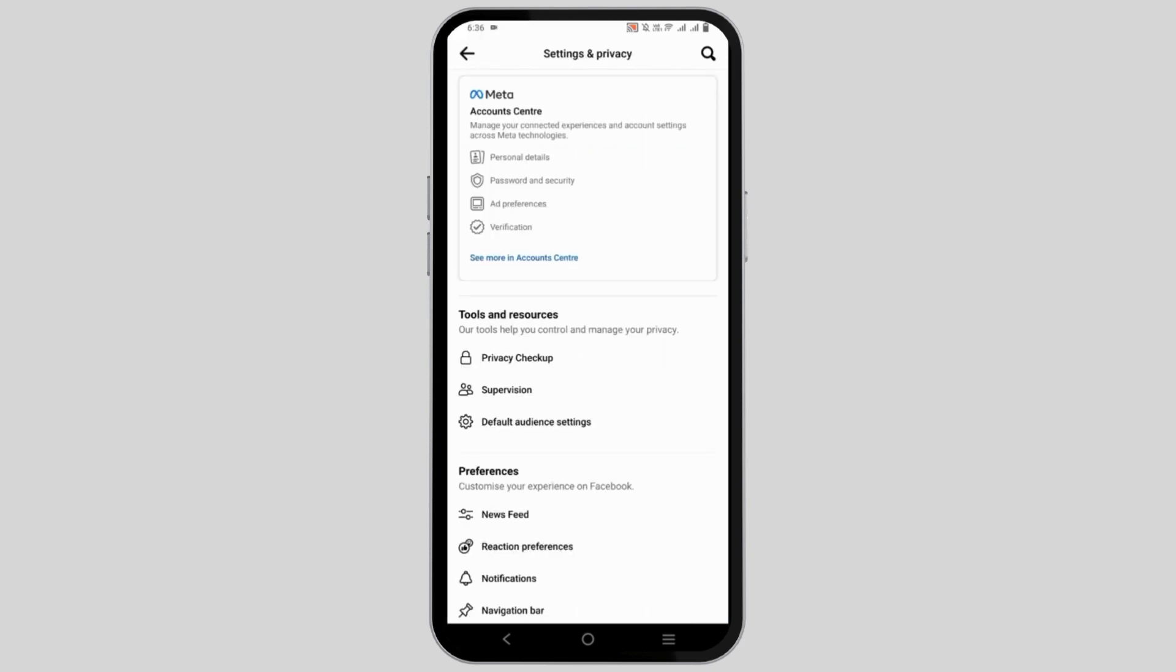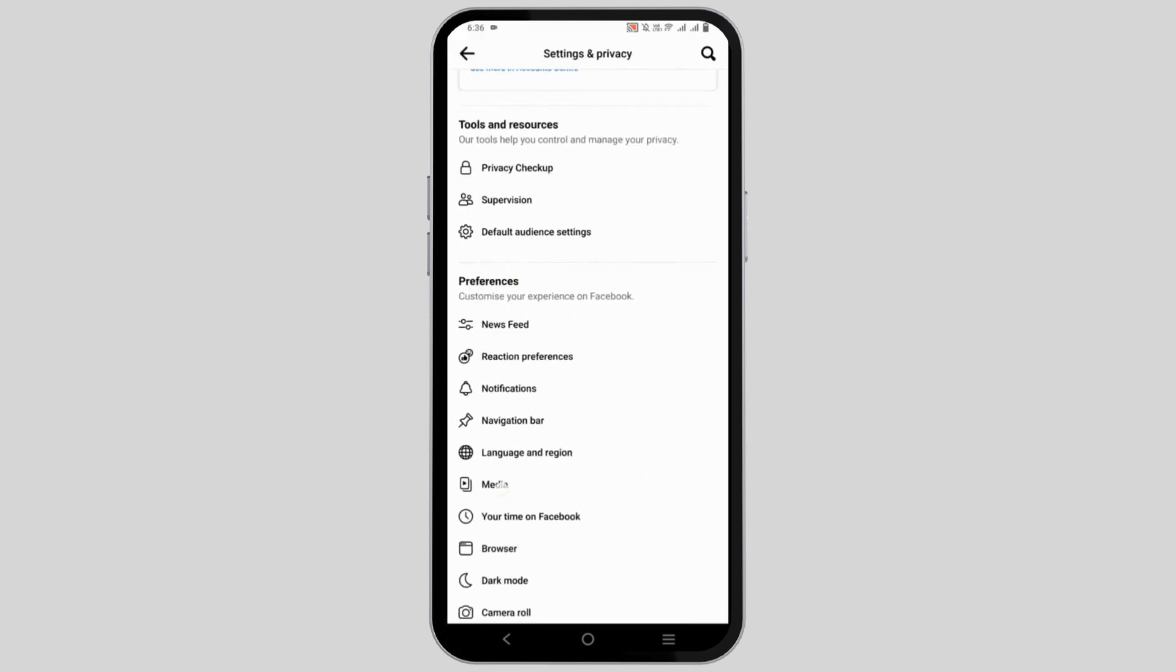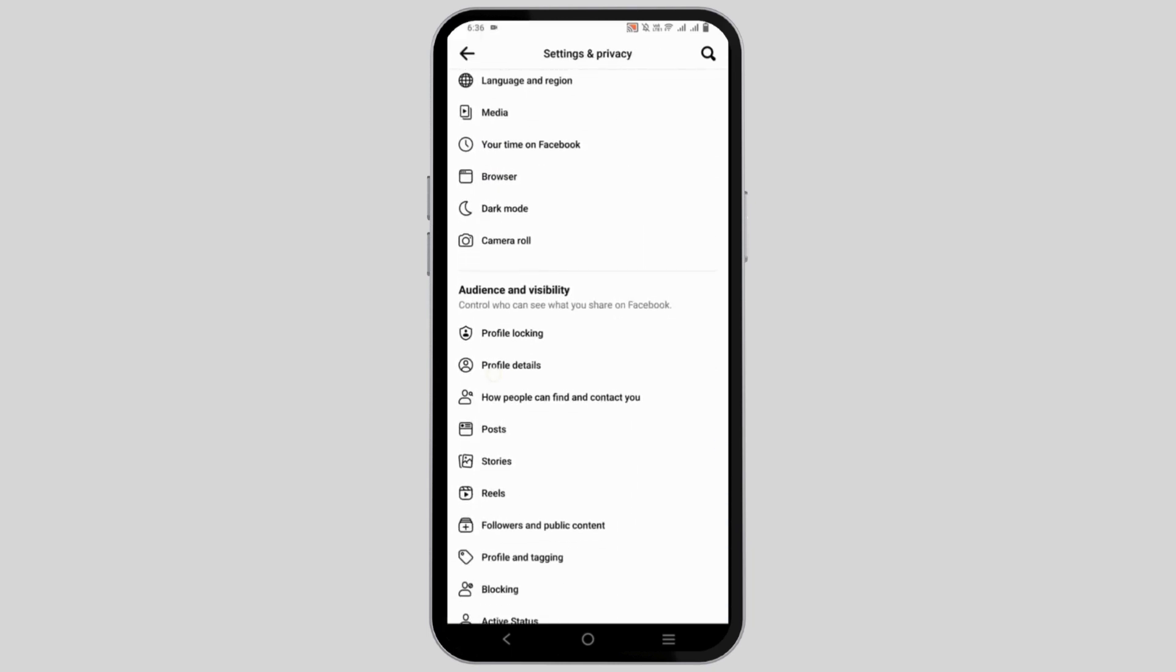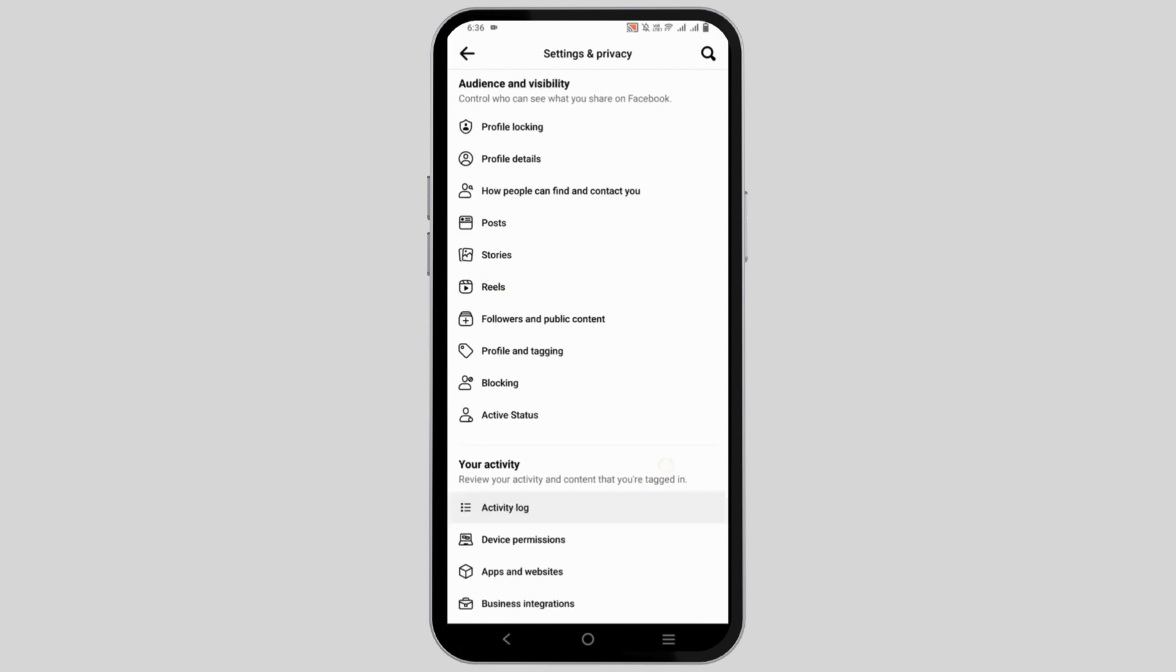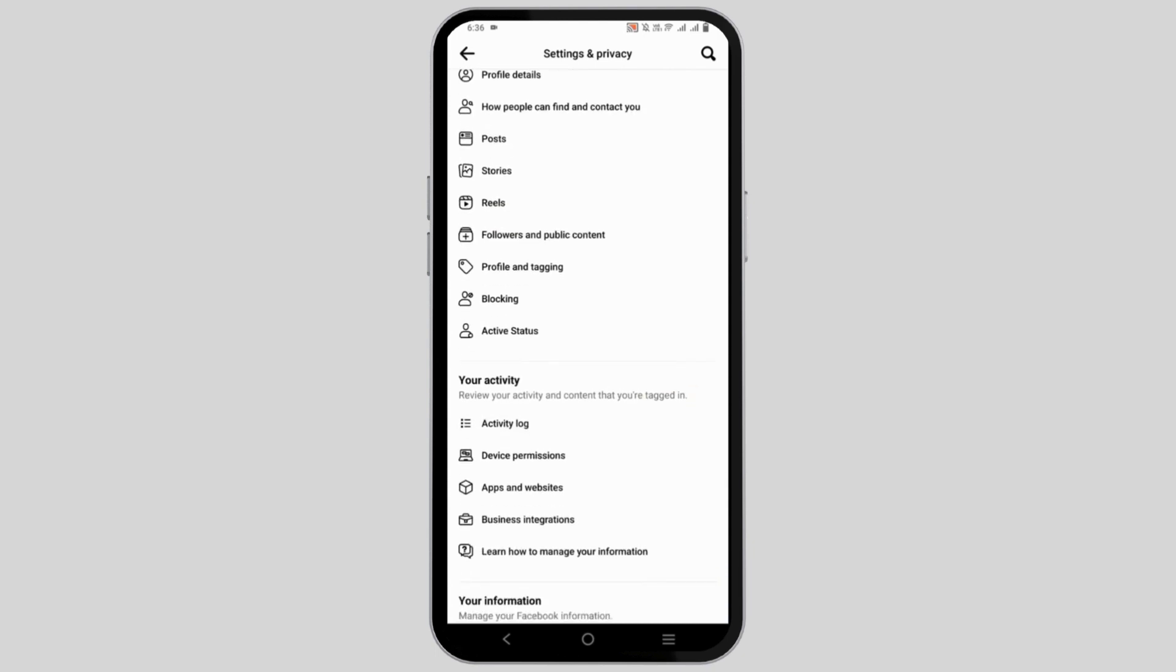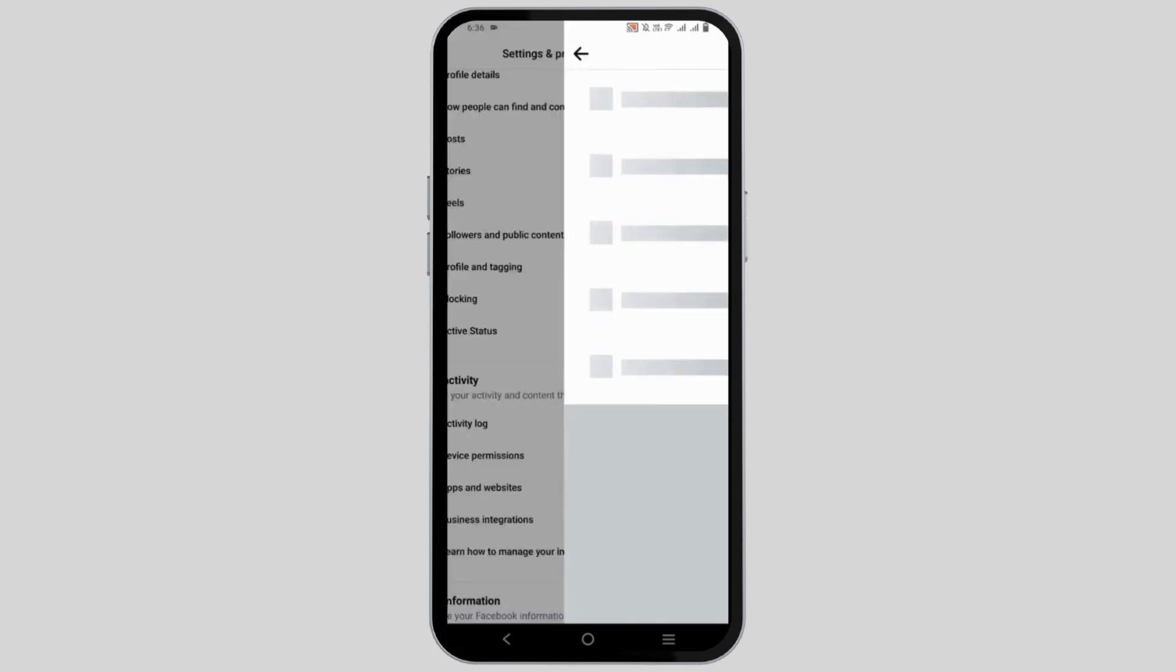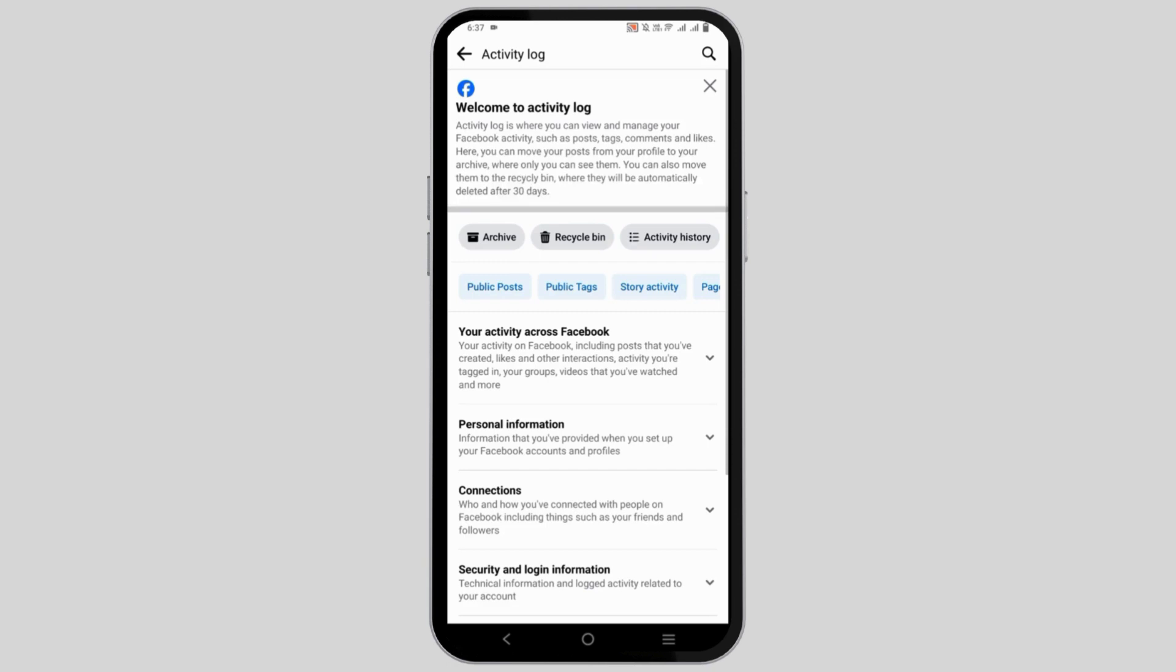Once the settings is open, scroll down until you find the option called your activity and then click on activity log. Once you tap on it, you will see different options.